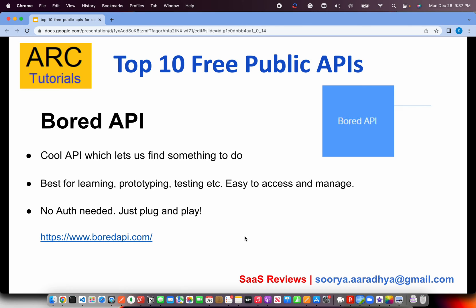If you're bored or want to do something cool while learning or testing, check out the Bored API. This API suggests silly and funny things to do when you're bored. No authentication required — just plug and play in your app. Find it at boredapi.com.